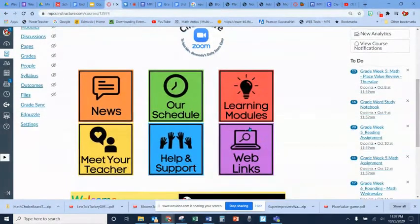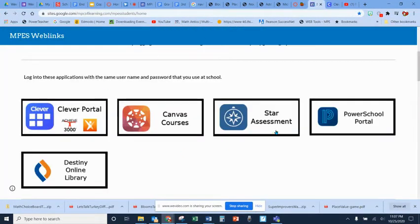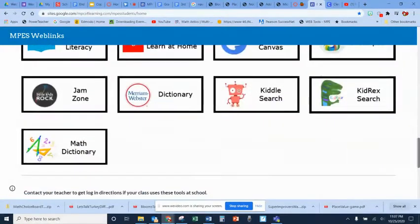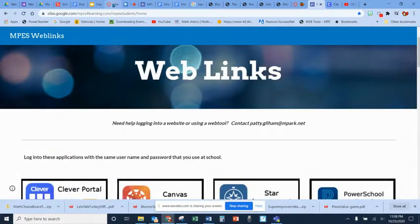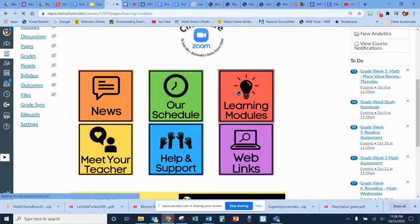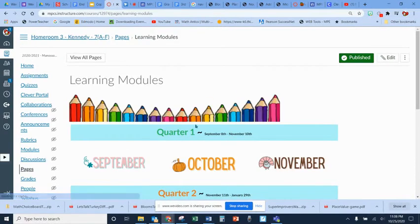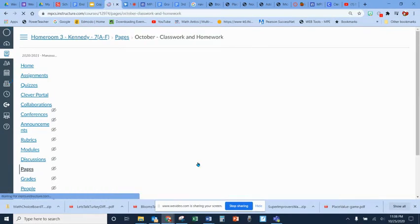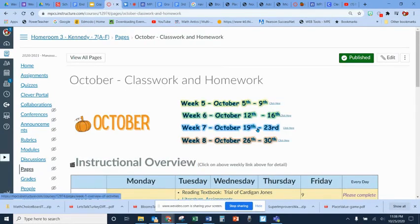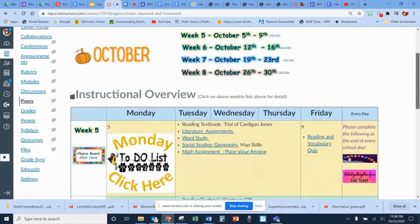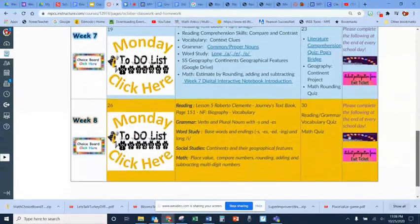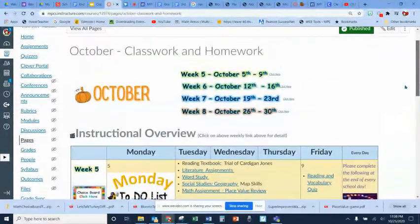We have web links where you can find all the courses and all the apps that we use in class. The learning links on Canvas are divided into quarters, and each month will be divided into two weeks. The first page you're going to see is an overview of the whole month.